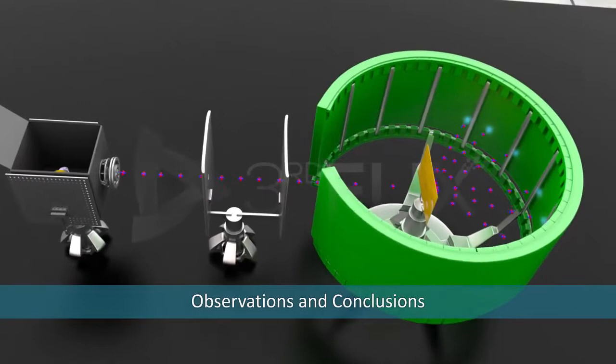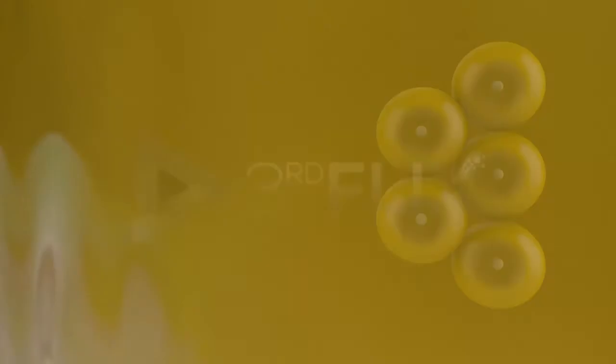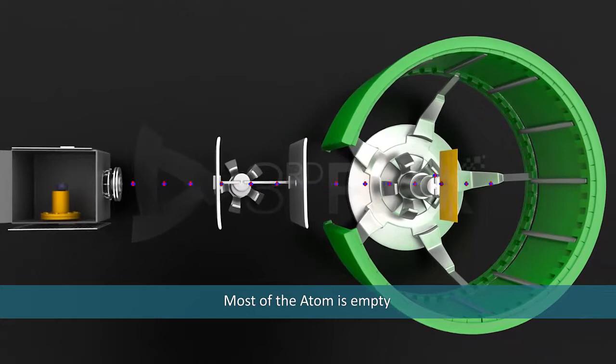Observations and conclusions from the experiment were: Most of the alpha particles passed through the gold foil without any deflection. This concluded that most of the atom is empty.